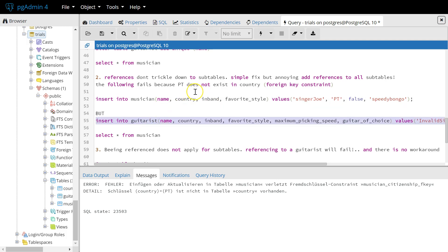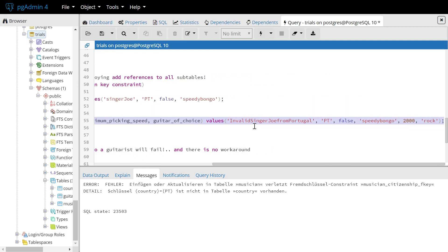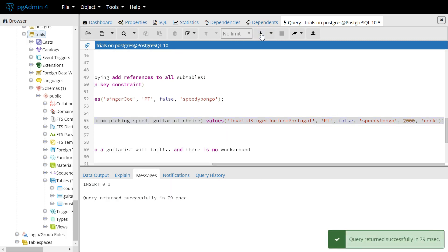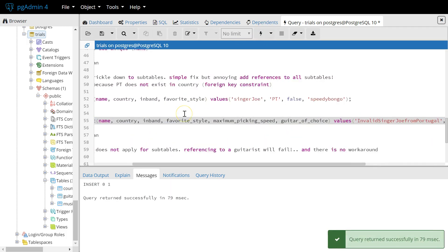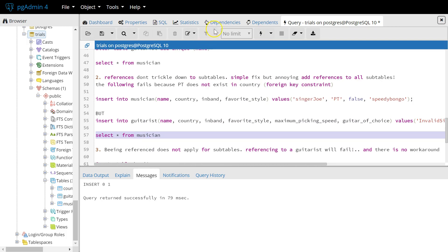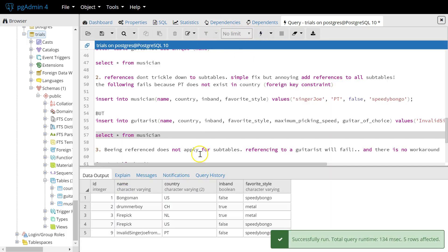But, in the subtable guitarist, we can insert values like that because we don't inherit the reference constraint. So, we can still see that here.